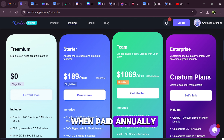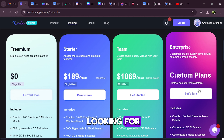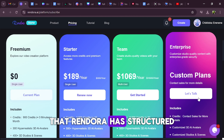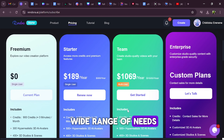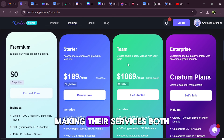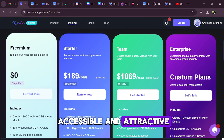As with the monthly options, you would need to contact Rendora to obtain information about the Enterprise plan. Overall, these options are quite remarkable, providing flexibility and substantial value depending on what you're looking for. It's clear that Rendora has structured their pricing to cater to a wide range of needs, making their services both accessible and attractive.